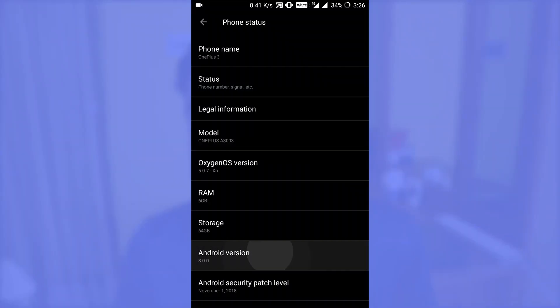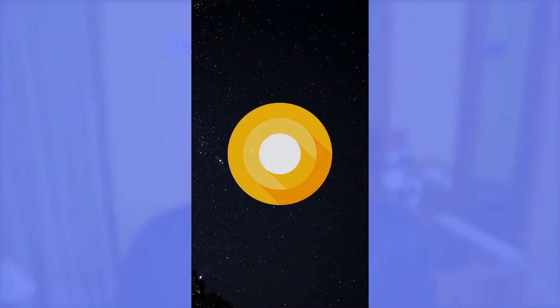Hi all, it's Opan from TechCycle. In this video we are going to look at a method to install both Dolby Atmos and Viper4Android on your Oreo devices. So let's jump into this.